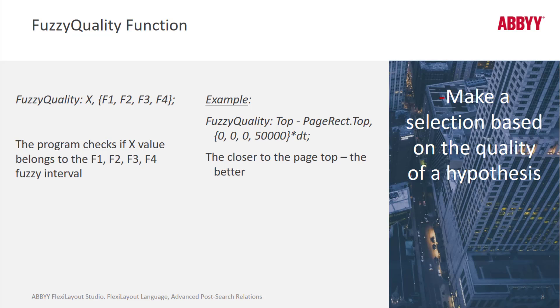I can use a fuzzy quality function to also select and prefer fonts that are larger. Let me go ahead and show that.